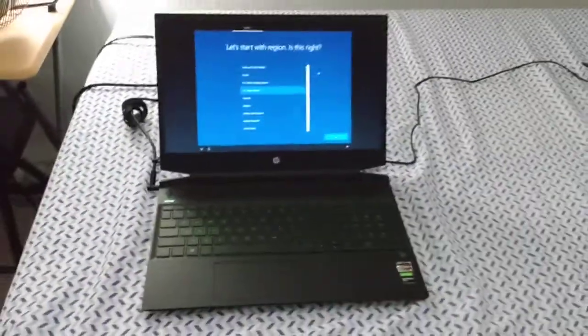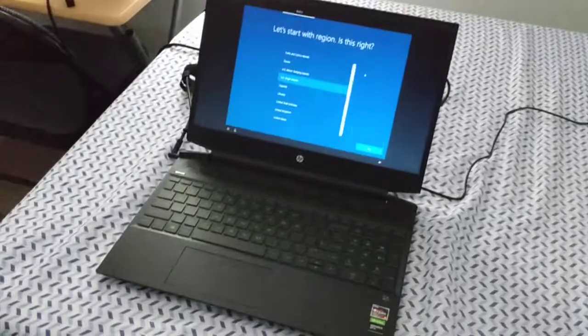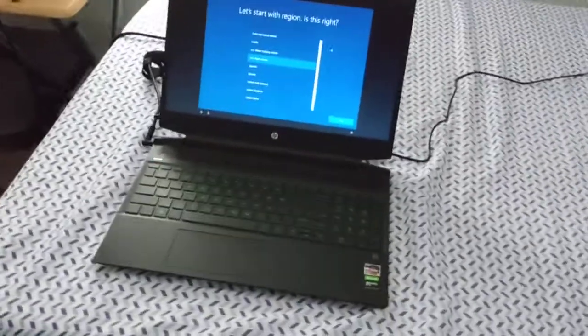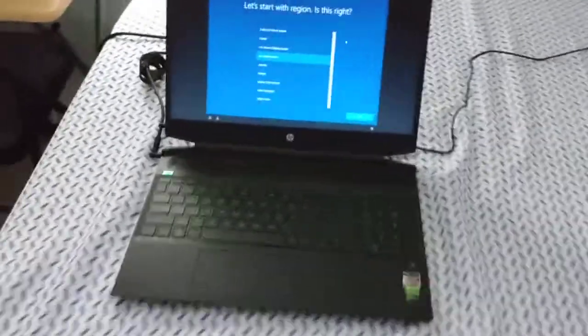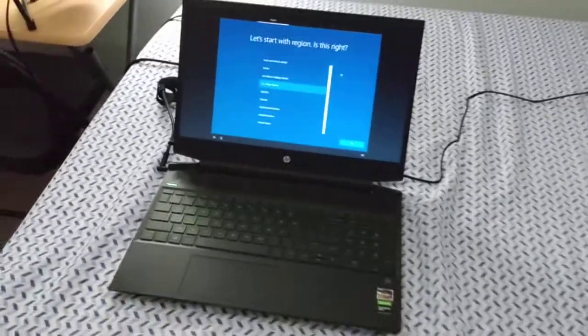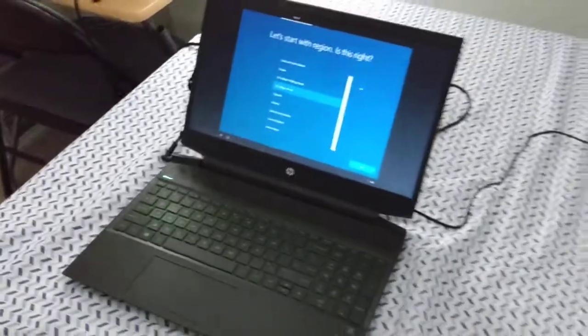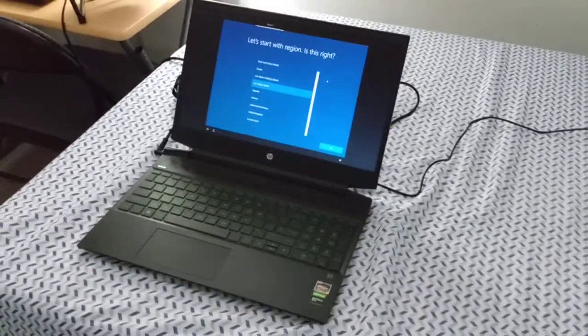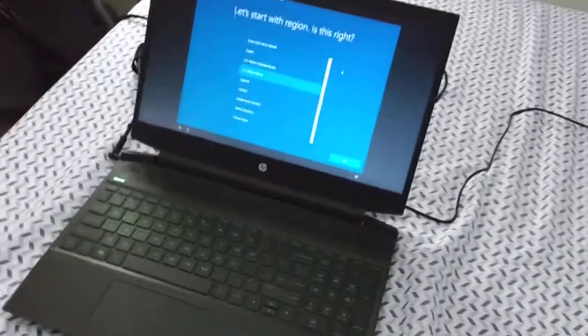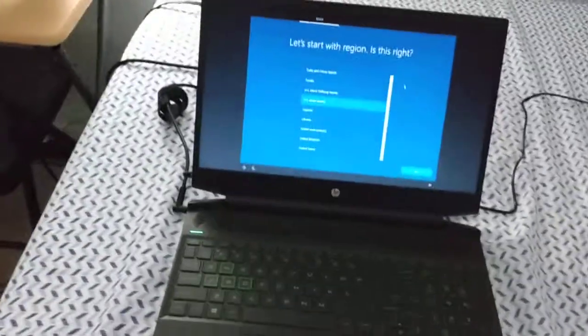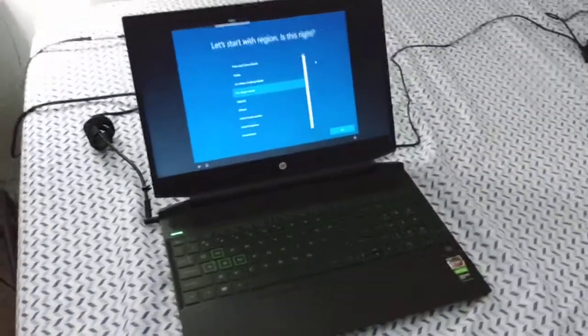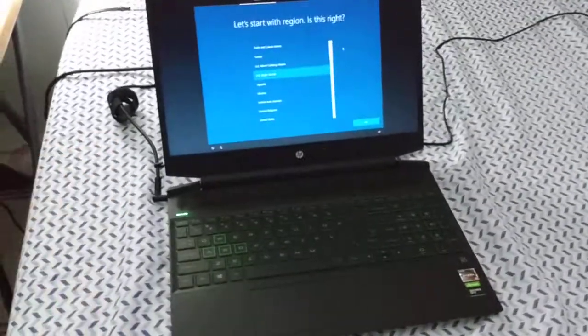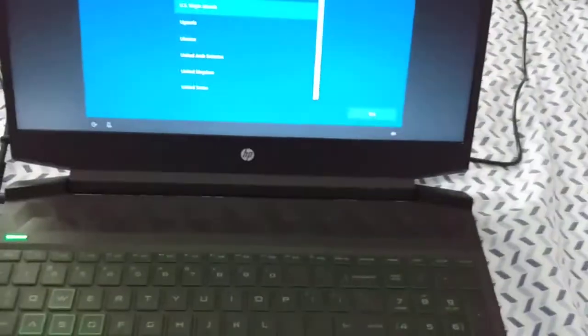But if you want a laptop that you can use for gaming and you can use for normal use, I would not recommend this. Because for normal use, this trackpad and the keyboard just both frustrated me. And the display's poor viewing angles also frustrated me. If you want a laptop for all-around use, I would not get this. But for just pure gaming, this will work, and it's cheap too. Anyway, thank you for watching my review.